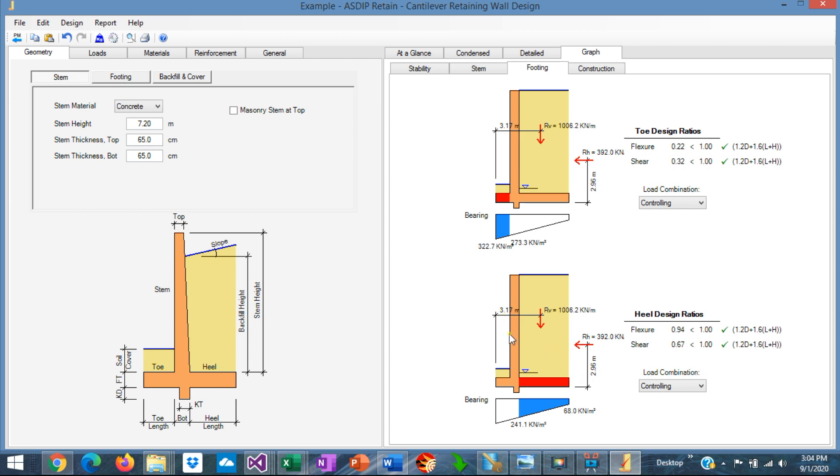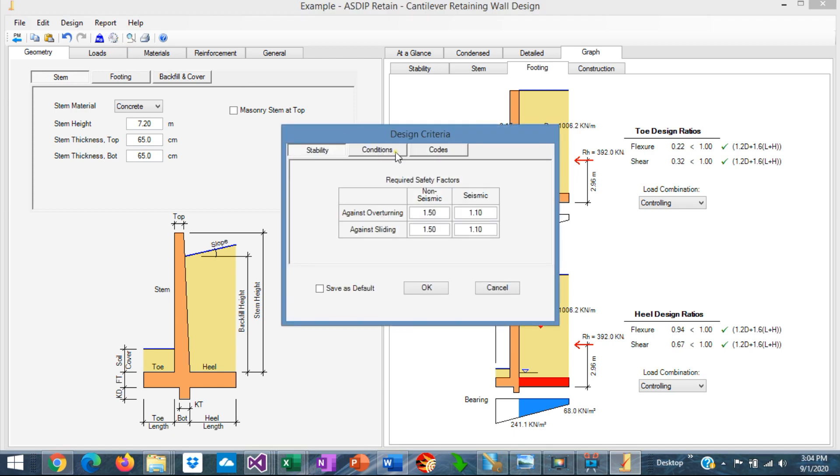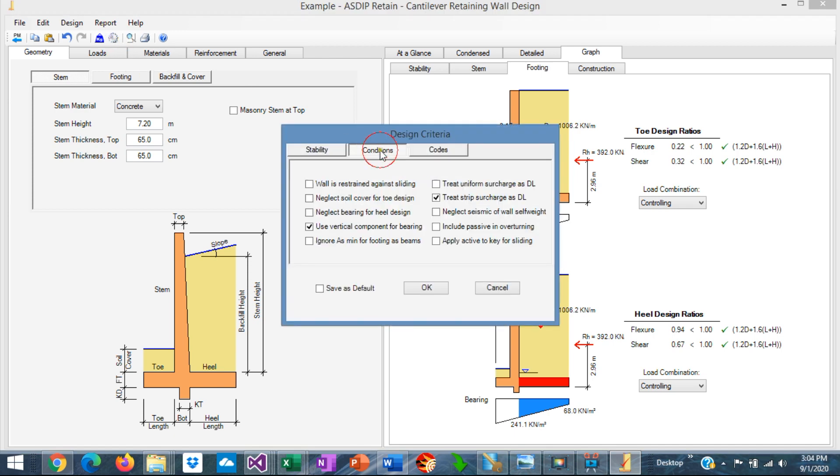but if you decide to do the design that way, just go here to the design criteria, conditions. Here what it says, neglect bearing for heel design. Just check that box, and the bearing will be neglected.